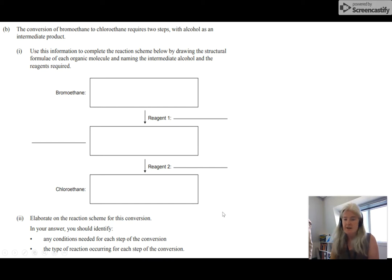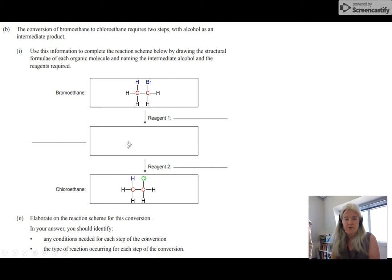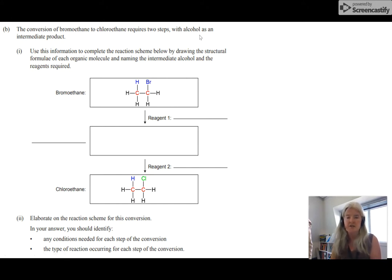Here's another example from another exam paper. Start with what you know — you know bromoethane and chloroethane, so draw those. It doesn't matter which carbon you put the bromine on since there are only two. But it's very useful to put it on the right-hand carbon and keep the Cl also on the right-hand carbon, which means this middle compound — which you're told must be an alcohol — must also be on that right-hand side, just to keep things in order.